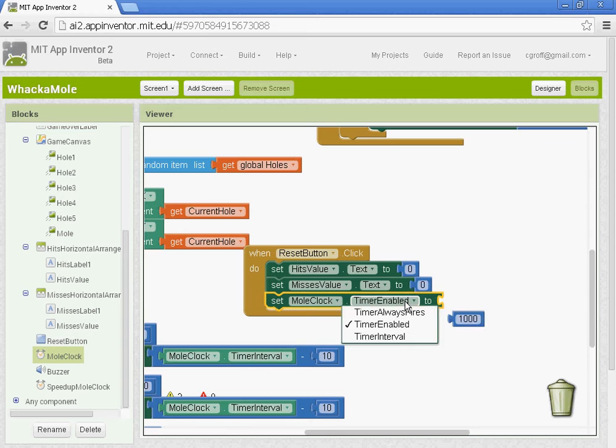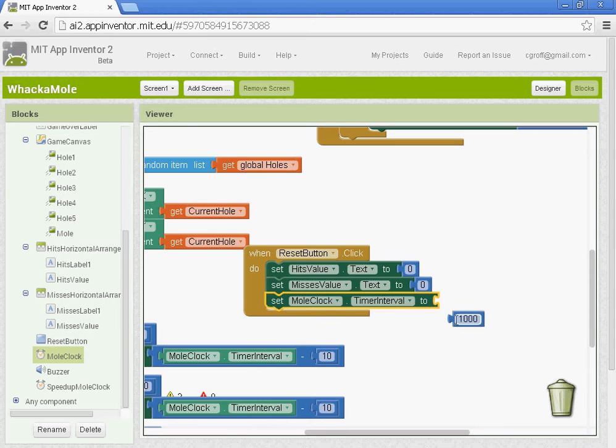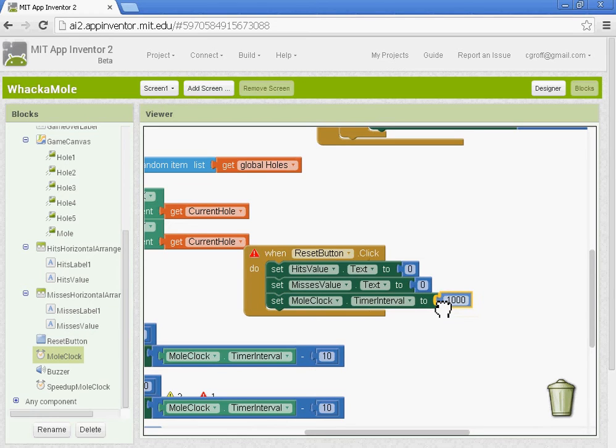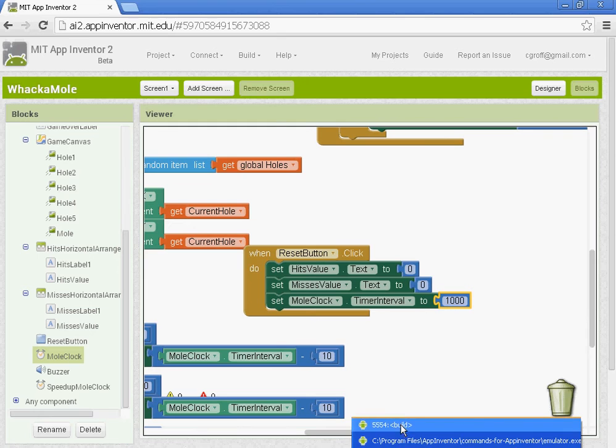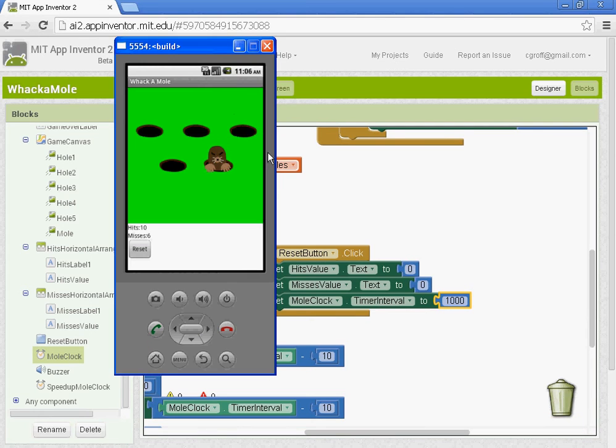Oh, and I have timer enabled. Timer interval. That's why it wasn't going in. Okay. So we're setting the mole clock timer interval to 1,000. And if I get it open here, as my score goes up, the speed of the mole is going a lot faster.